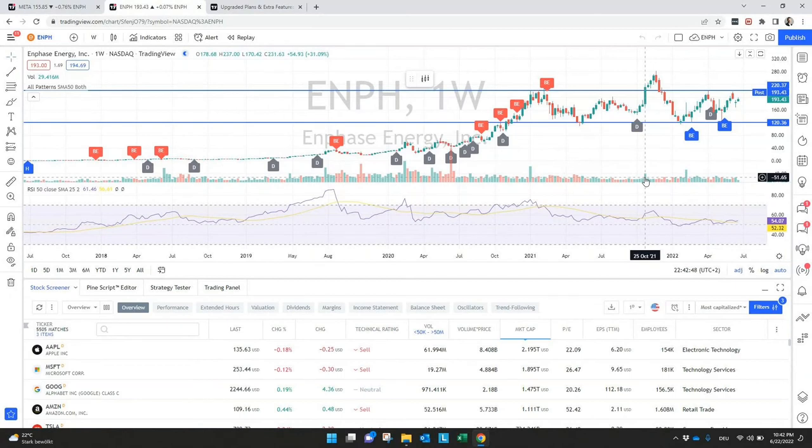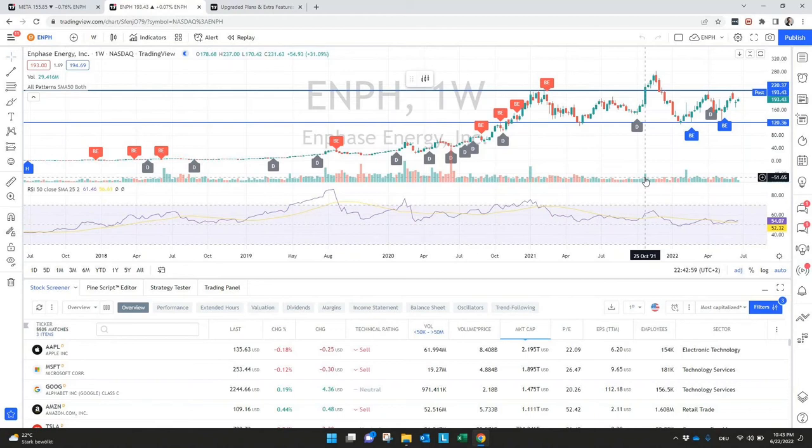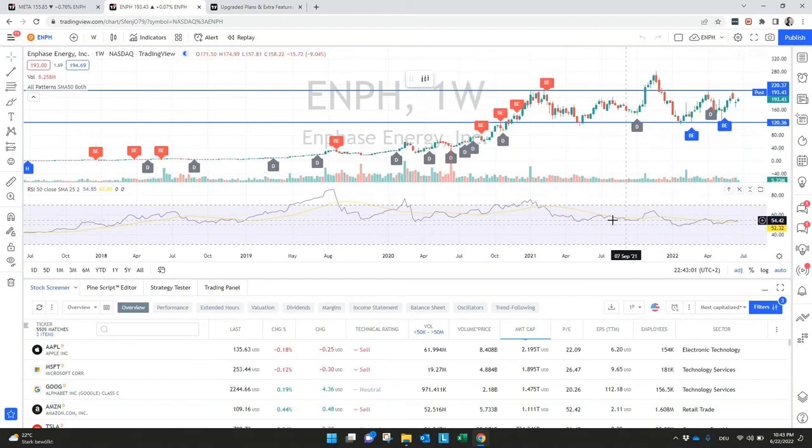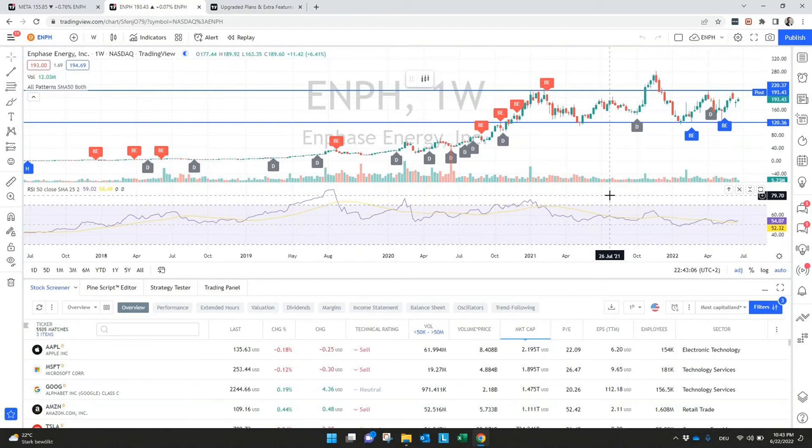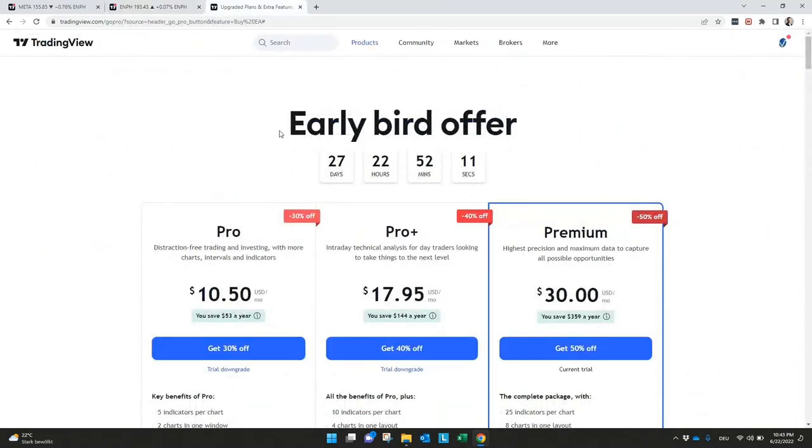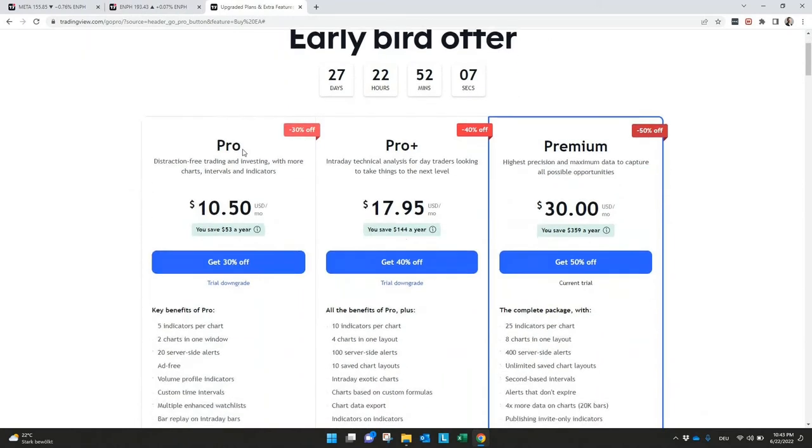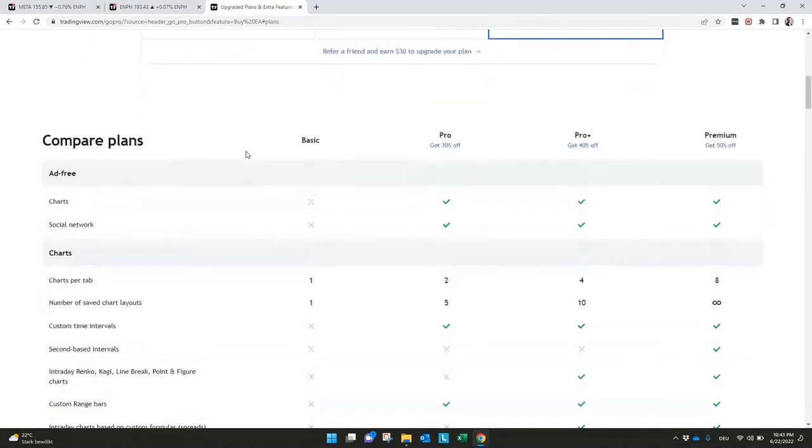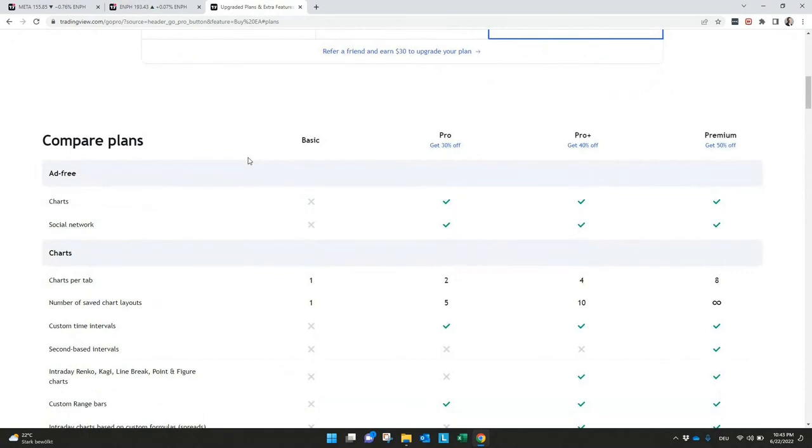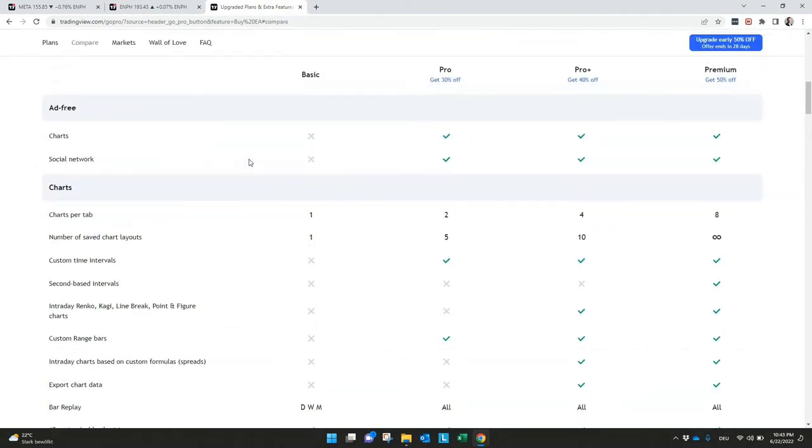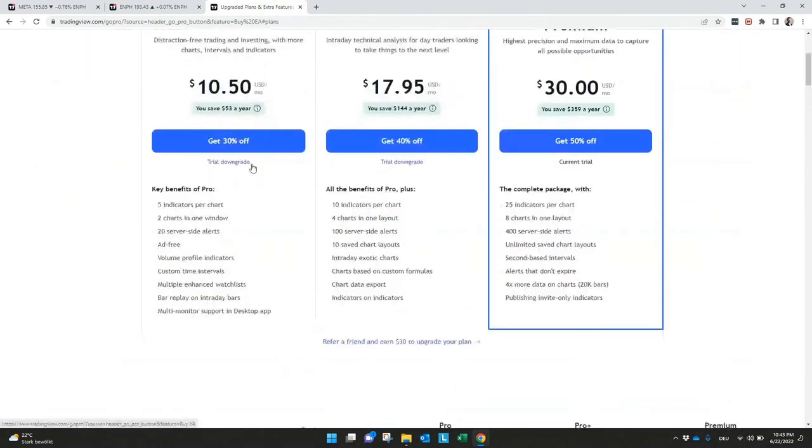So this was a very short summary what is available or what is possible here with TradingView to see what you can use as a beginner. And I think if you just want to start, the free version should be enough for your needs for the beginning. But later if you get more advanced or even use some more strategies or indicators then I would really recommend the upgraded plans.